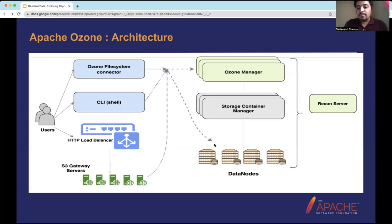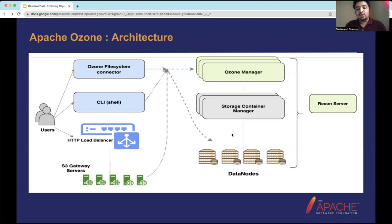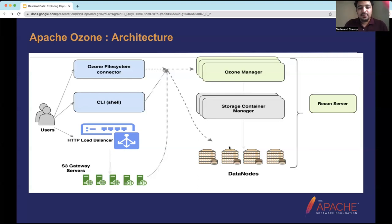We also have a special component called the Recon server for observability and analytical purposes. It provides a bird's-eye view of the entire Ozone distributed system, containing information such as the number of keys, volumes, and buckets in the system. It acts as an observability tool to monitor the state of multiple components such as the Ozone Manager and Storage Container Manager, and there have been recent improvements in this space.